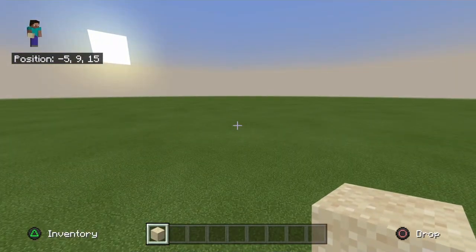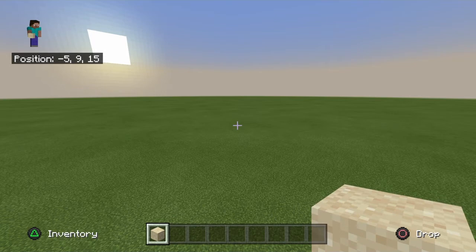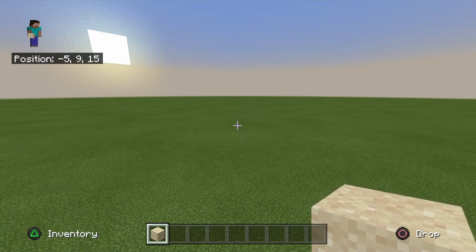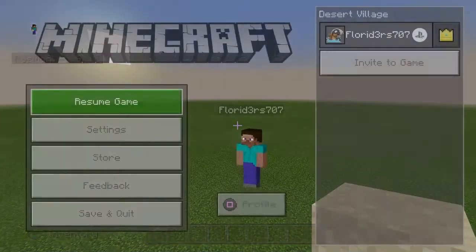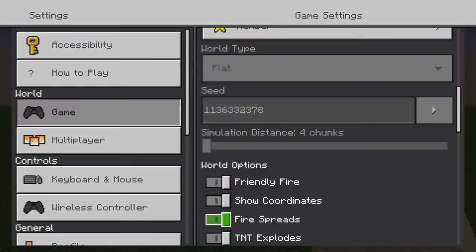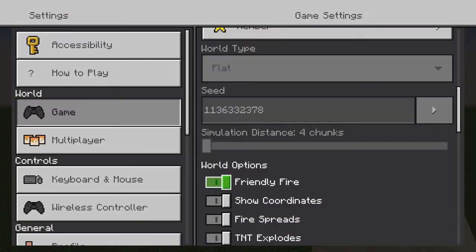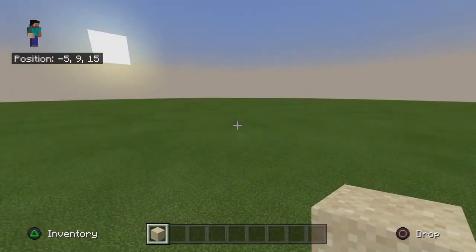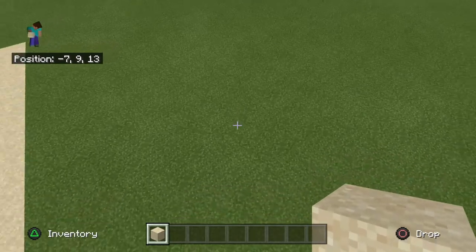Number one, you need your coordinates, so make sure you turn those on. If you don't know how to do that, go to Options, then Settings, scroll down all the way to Options, then select 'Show Corners', and there we go.